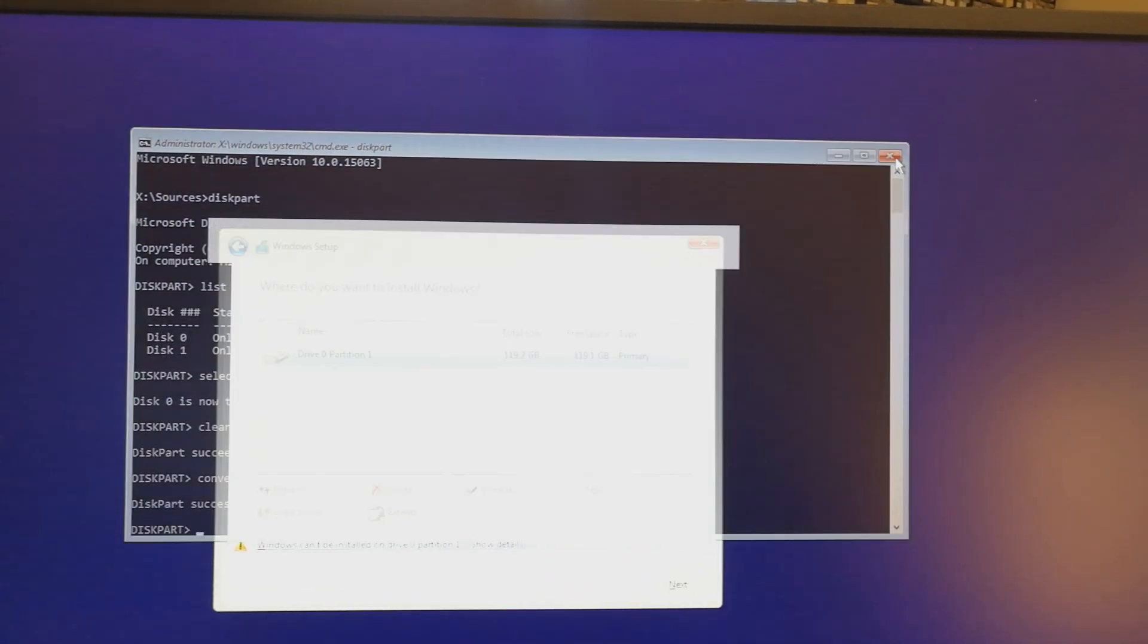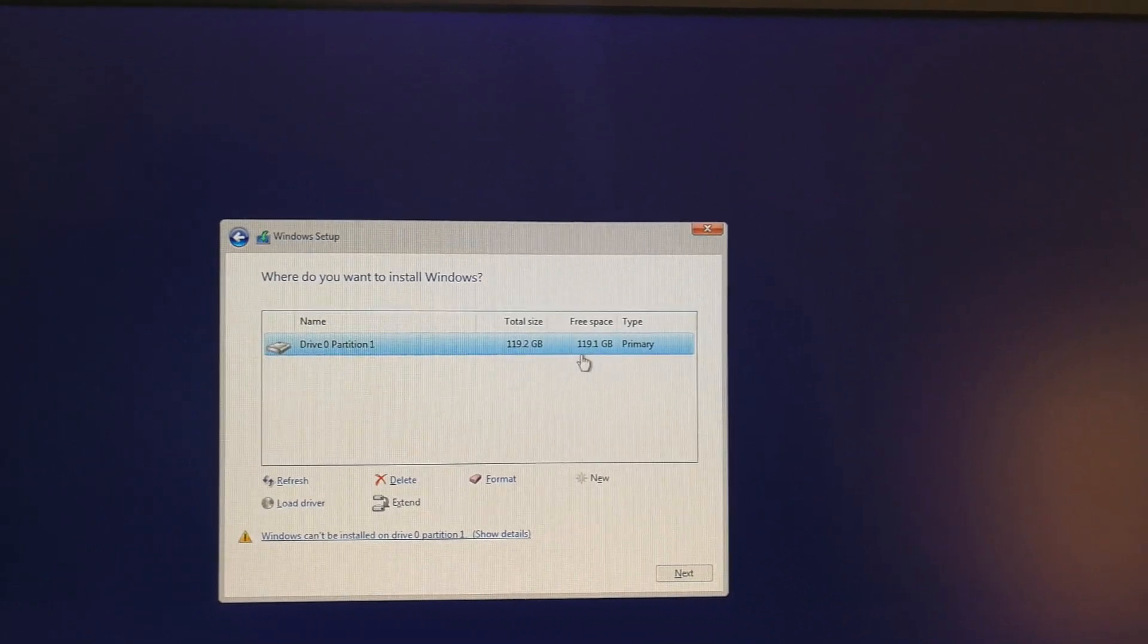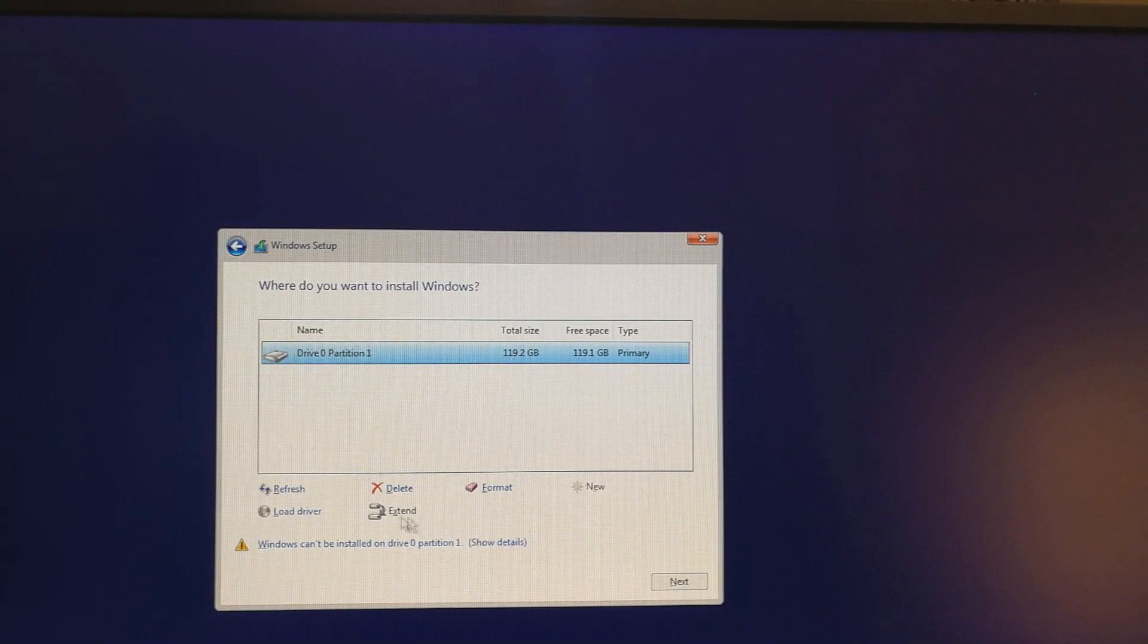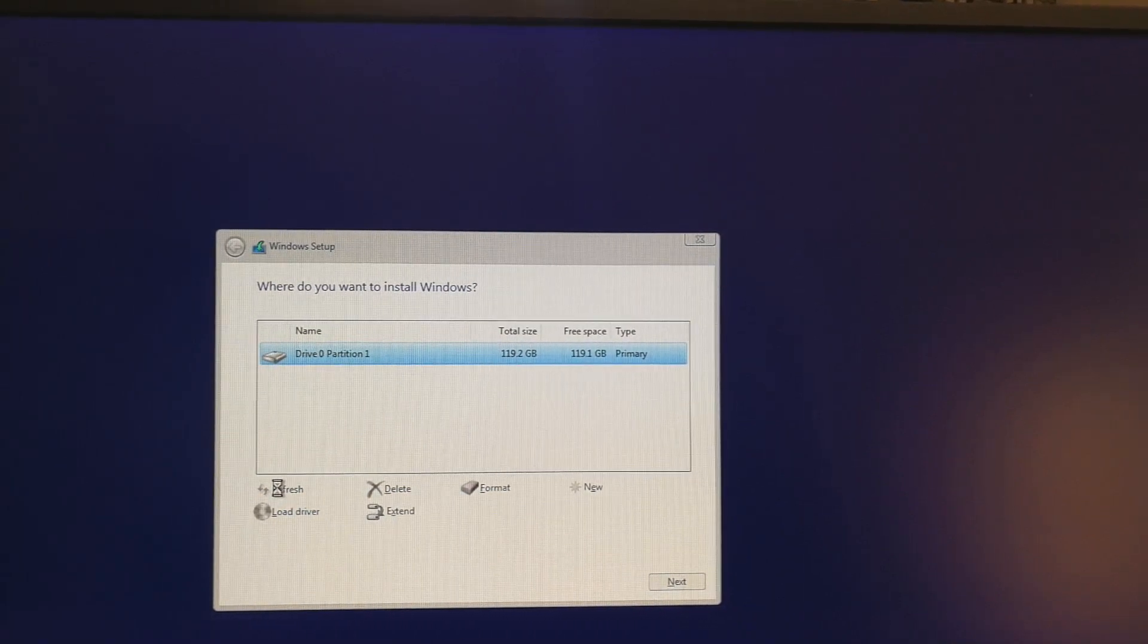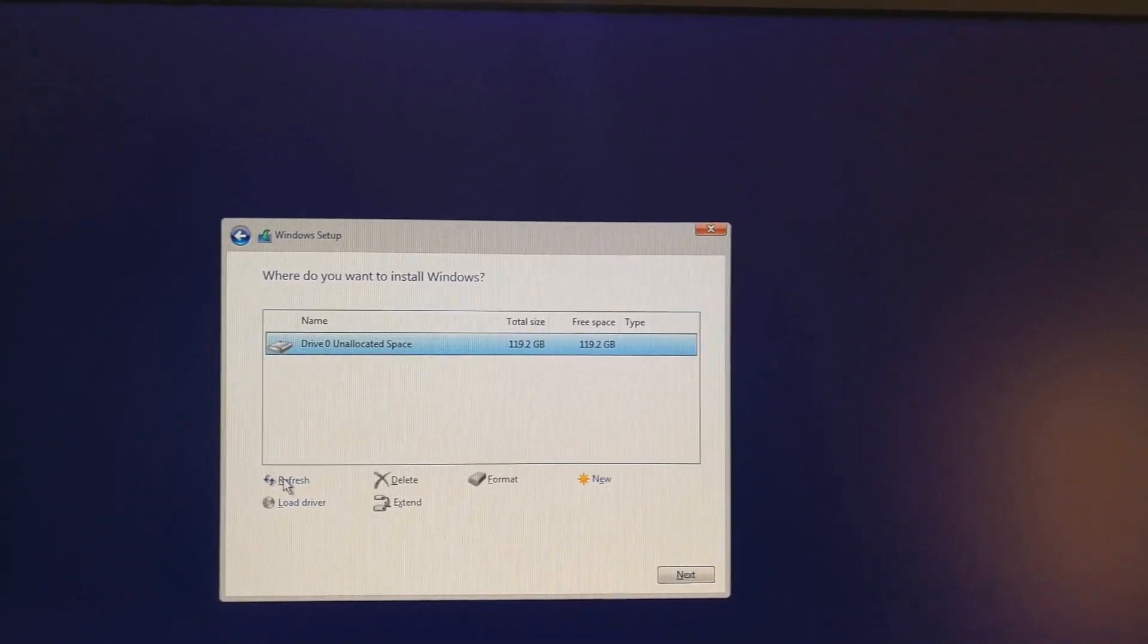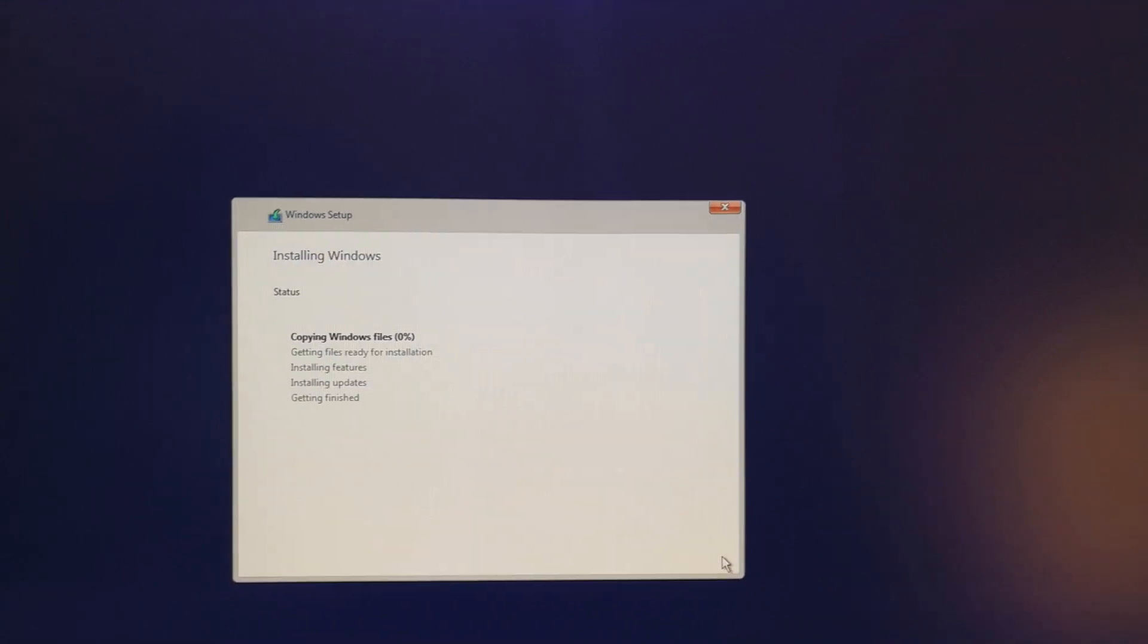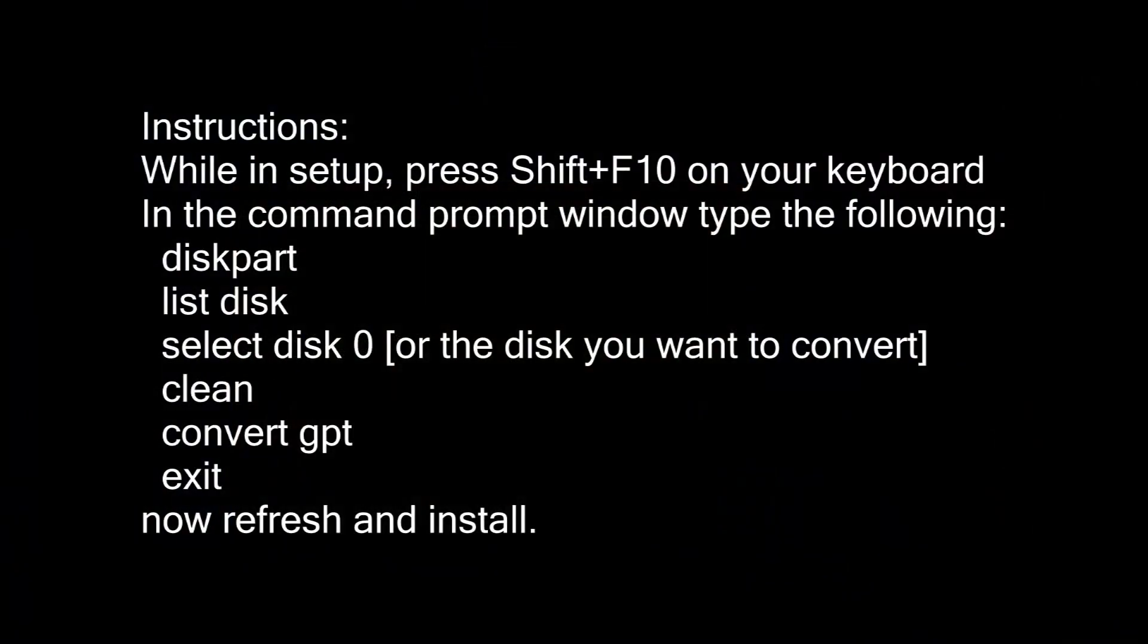Now I can exit the command prompt. Now I may select here and say next, refresh. Now I may install Windows on that M.2 SATA, and there we go. That is how the problem is solved.